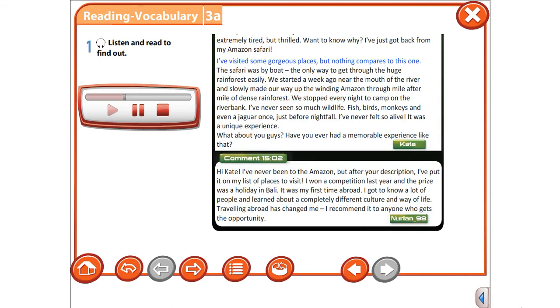I visited some gorgeous places, but nothing compares to this one. The safari was by boat—the only way to get through the huge rainforest easily. We started a week ago near the mouth of the river and slowly made our way up the winding Amazon.